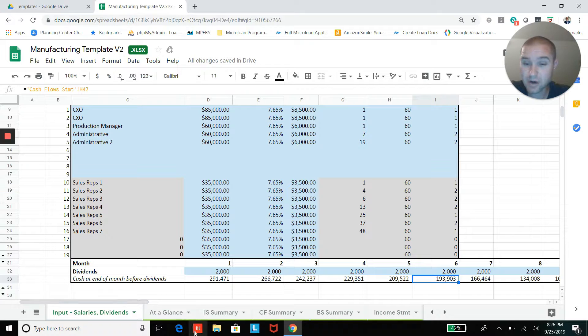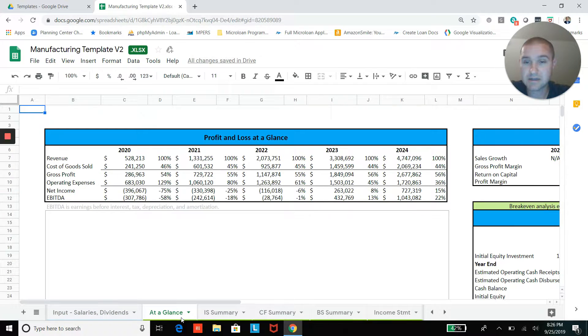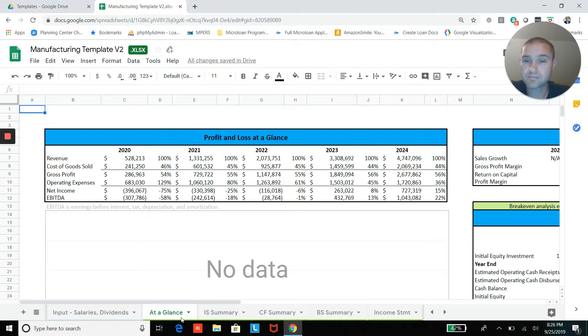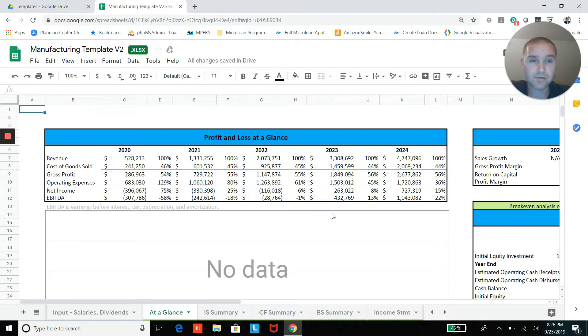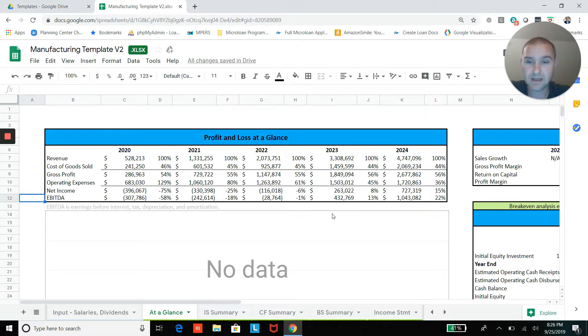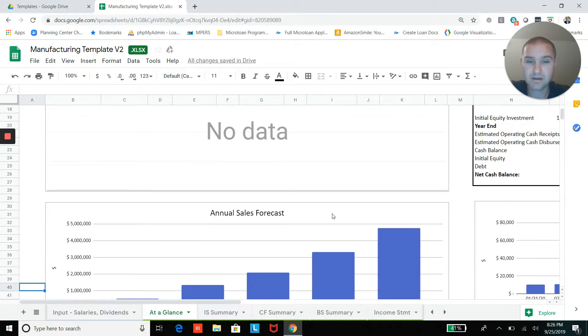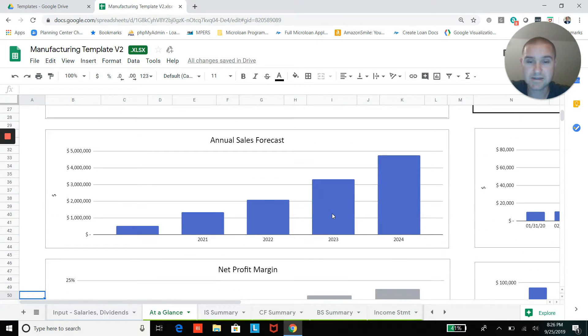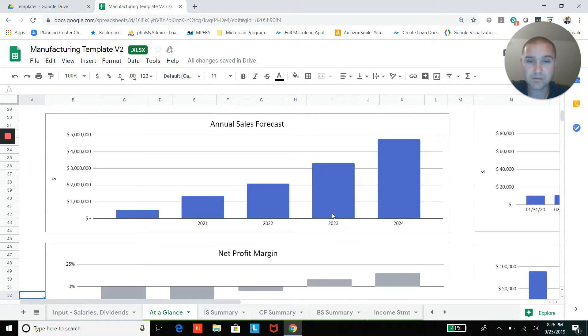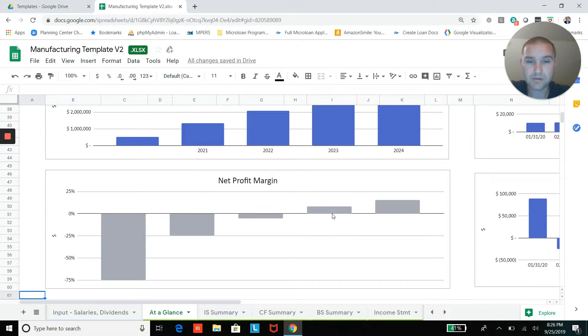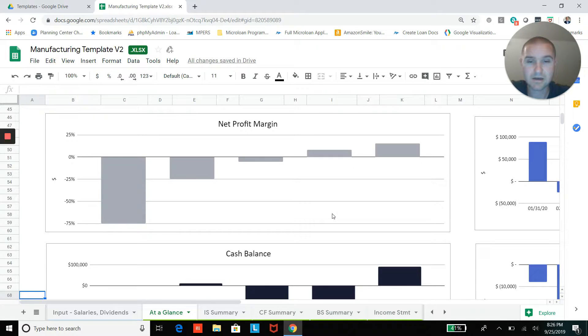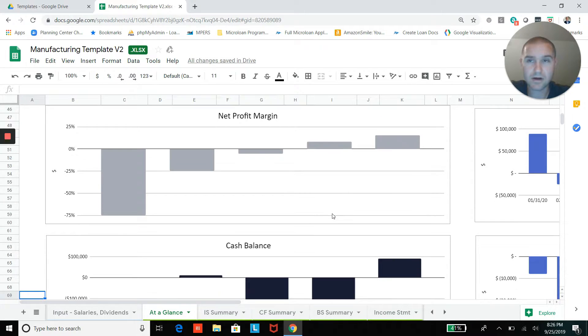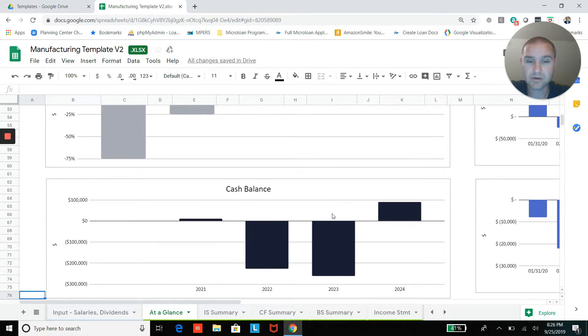Once you do all of that, you're going to get this nice profit and loss at a glance, some different tables and charts. And once you fill everything out, you'll have different charts available to you that you can throw in a business plan or a pitch deck for investors.